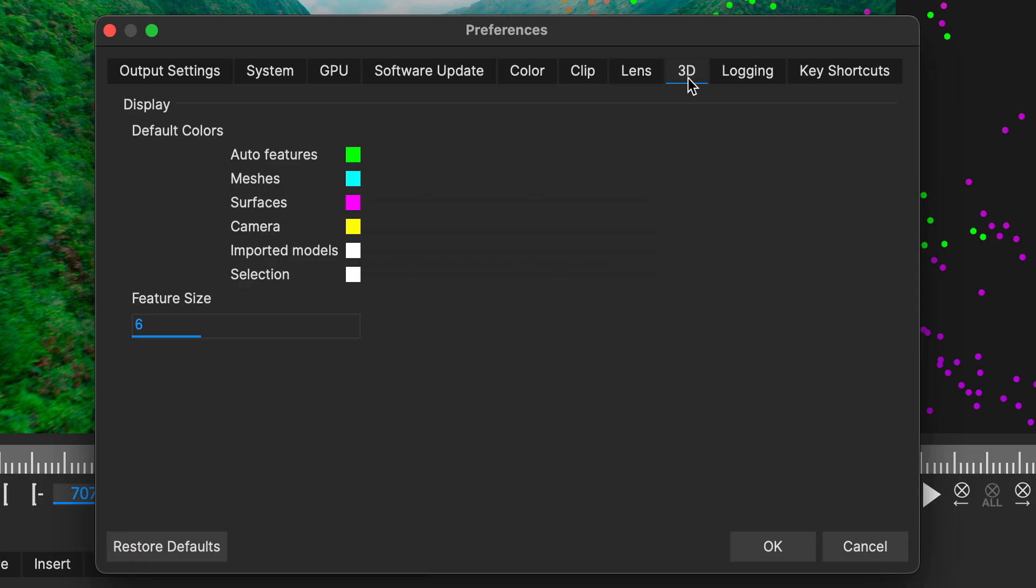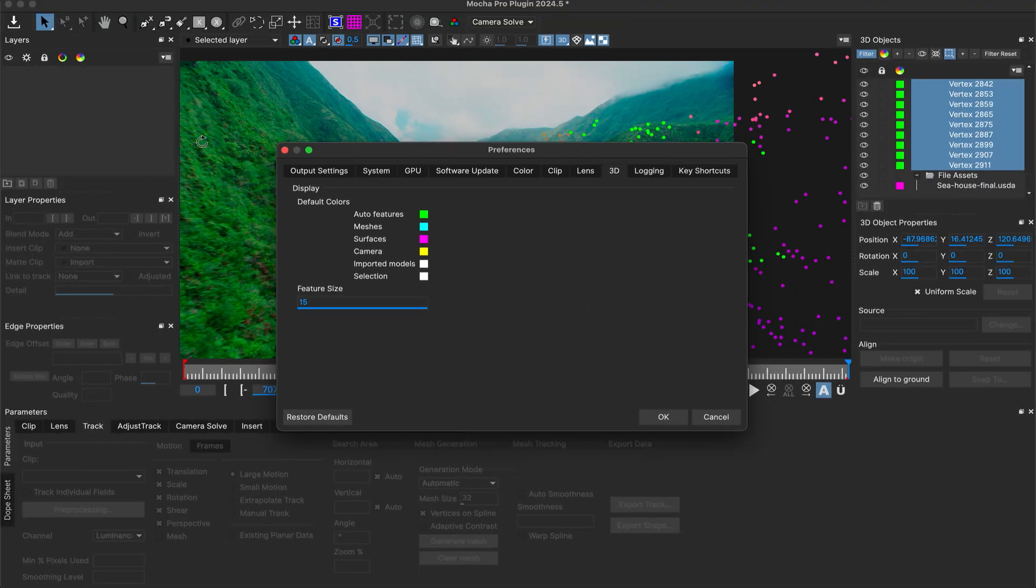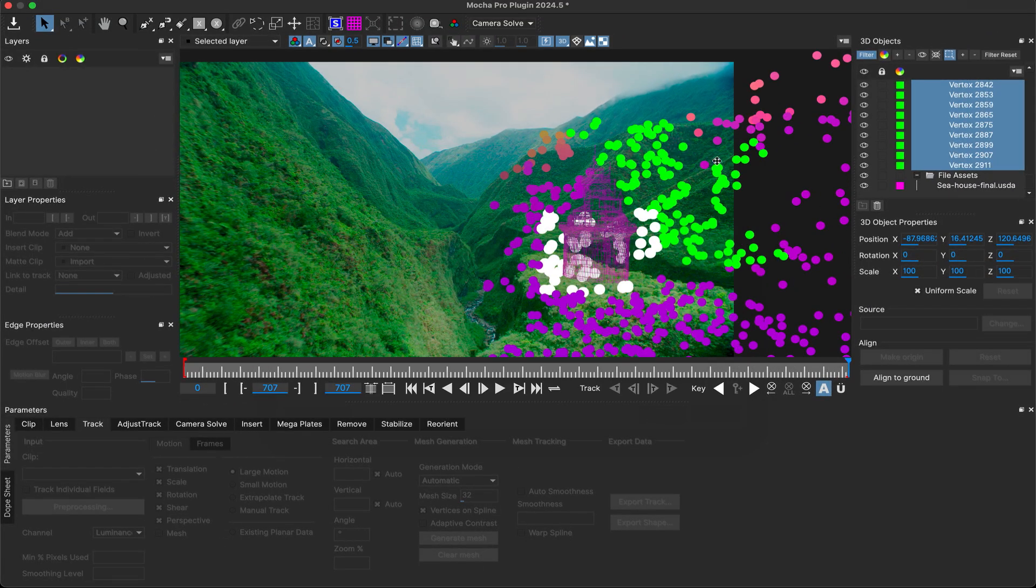Speaking of colors, you can now also customize the 3D view defaults in the Mocha preferences, along with the size of the features in the view.